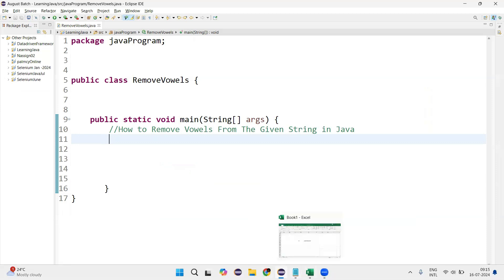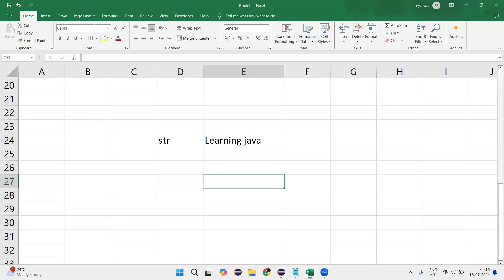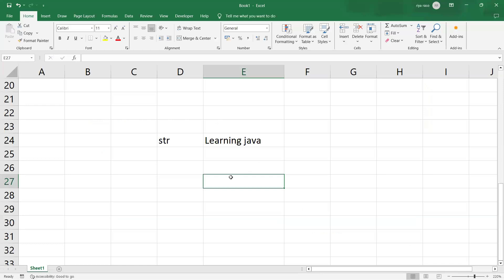Suppose I have a string something like this one — 'This is my string.' From this string, I just want to remove the vowels, and we need to print the value without the vowels. That is our expected output.